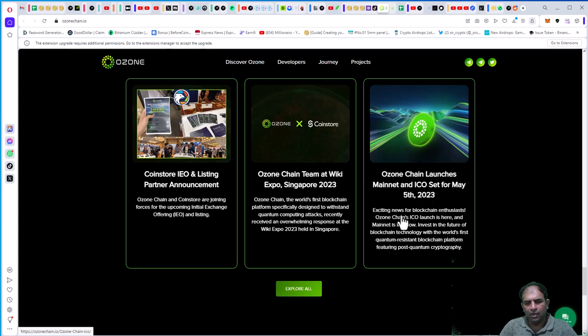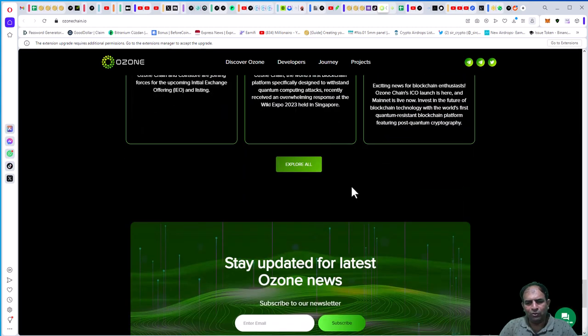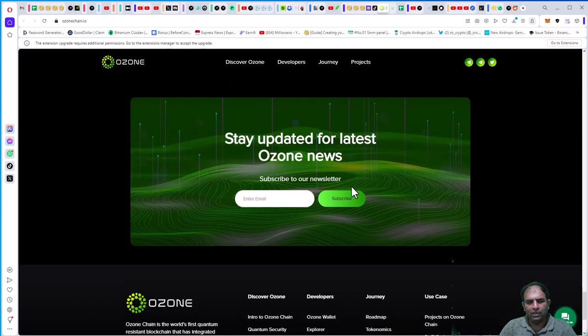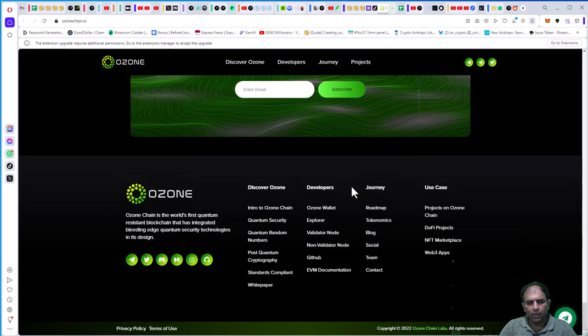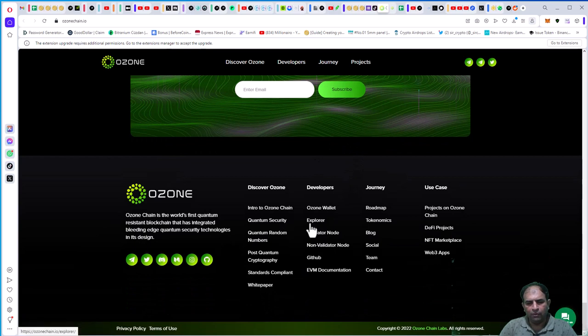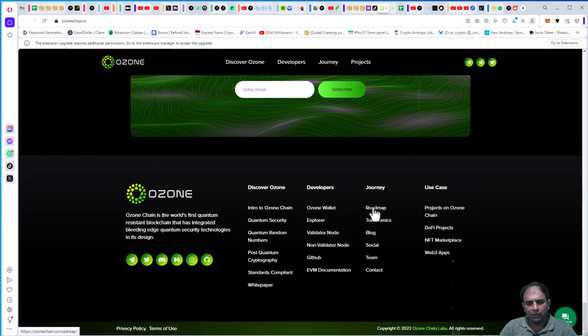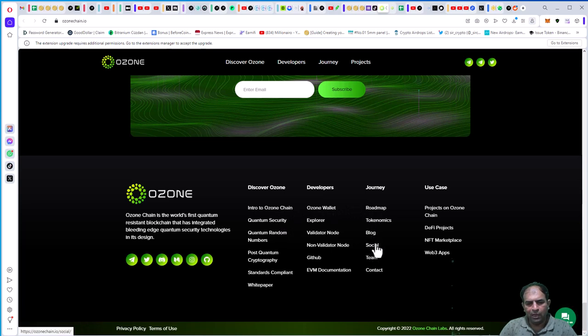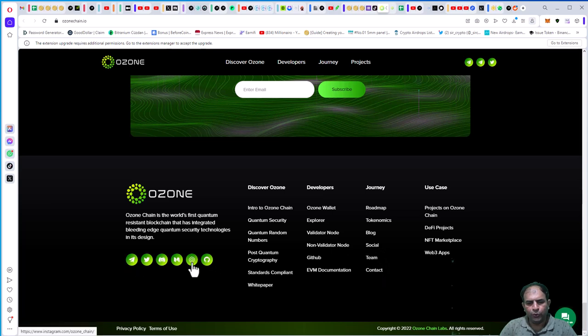You can check out more about Ozone Chain, including the roadmap and economics. You can also check out the social media links. Thanks for watching my video.